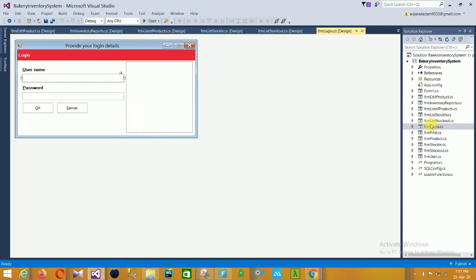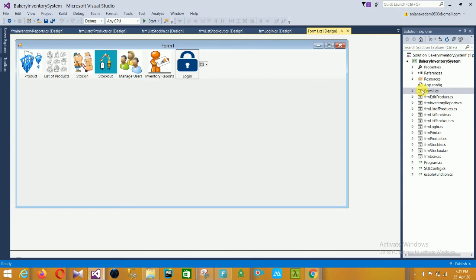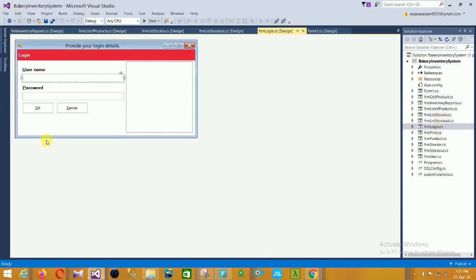This is the main login form of our process. In this form you have username, password, an OK button, and a cancel button, with an image displayed. When you type your username and password and click OK, it automatically redirects to Form1, the main form.